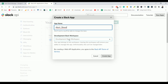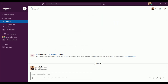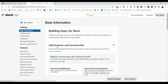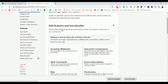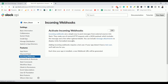Name the app 'Alert Sheet' and select the development workspace — my development Slack workspace is Amaranthas. Click on 'Create App'. Under 'Add Features and Functionality', select 'Incoming Webhooks' because we want to post a message from an external source, and our external source is Google Sheet.